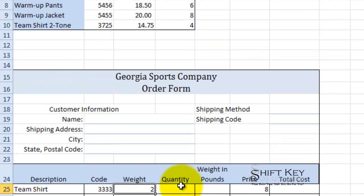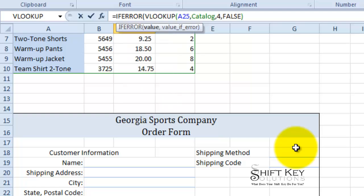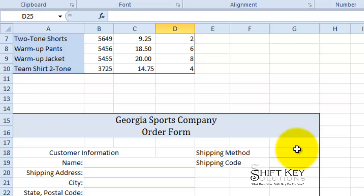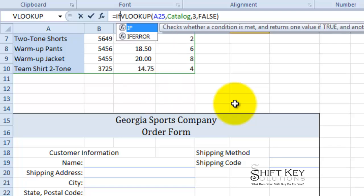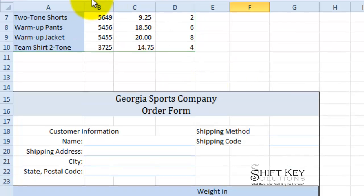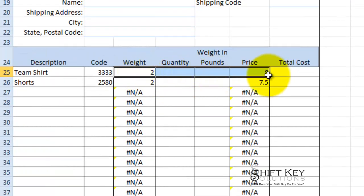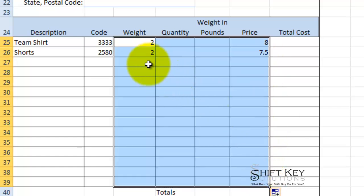I'll come to the weight cell and modify that formula to include IFERROR. Again, I'll press End to go to the very end, then do comma, quotation-quotation, close parenthesis. Then I'll go over and do that same thing for price: IFERROR, End, comma, quotation-quotation, close parenthesis. Now I'll grab this range and fill it down.